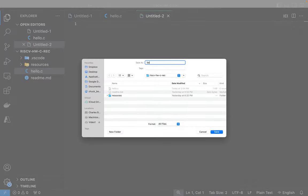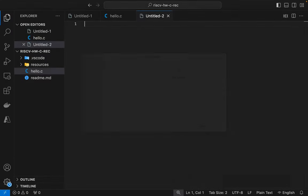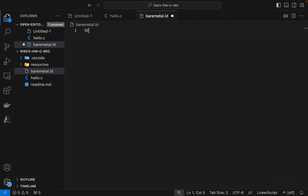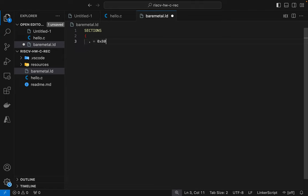So I'll create a linker script. We'll call it baremetal.ld. So I'm going to set the starting address first. This will be the starting address in memory that we want our program or code to live at because when QEMU starts up, this is the address that after the processor comes out of reset that the program counter is going to get set to. And again, I explain how I knew that in the assembly language video that I referenced earlier.